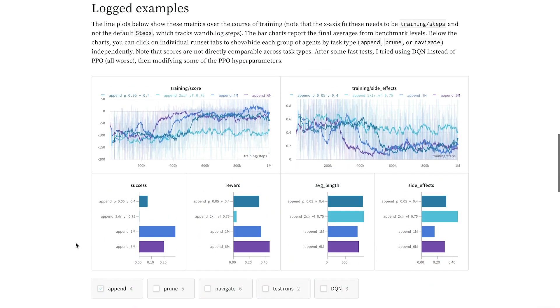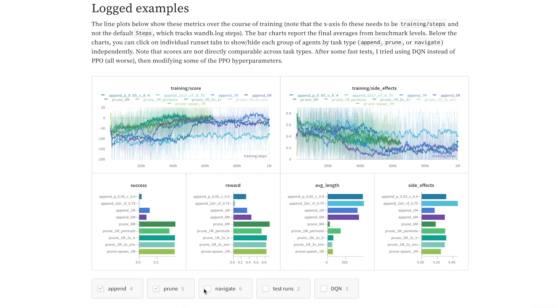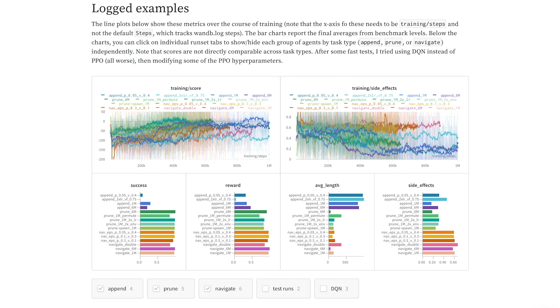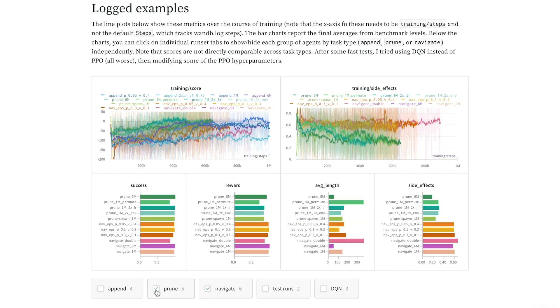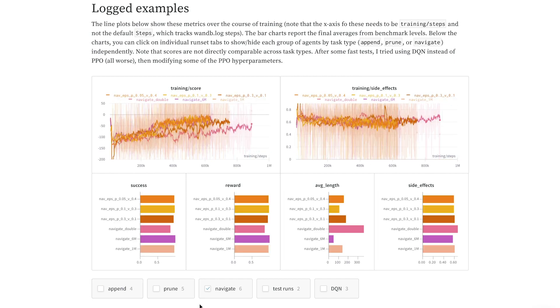Here I log the score over time, and the side effects during training, and I group my runs by task type, so that I can compare all three tasks on the same set of charts, or focus on a single task.